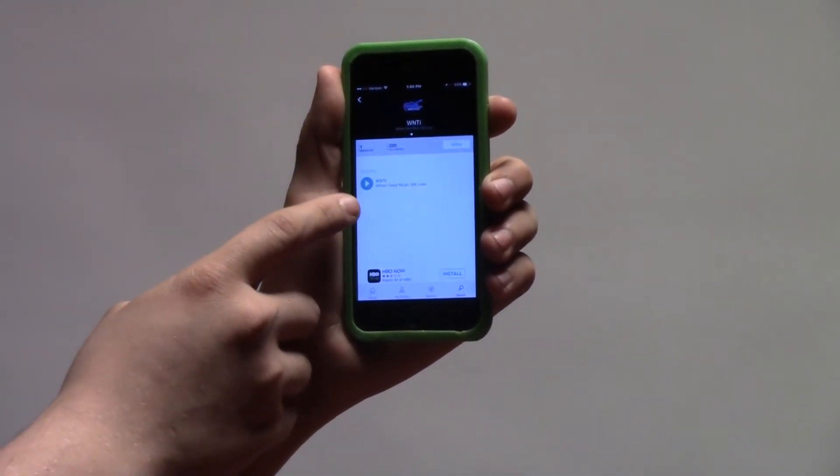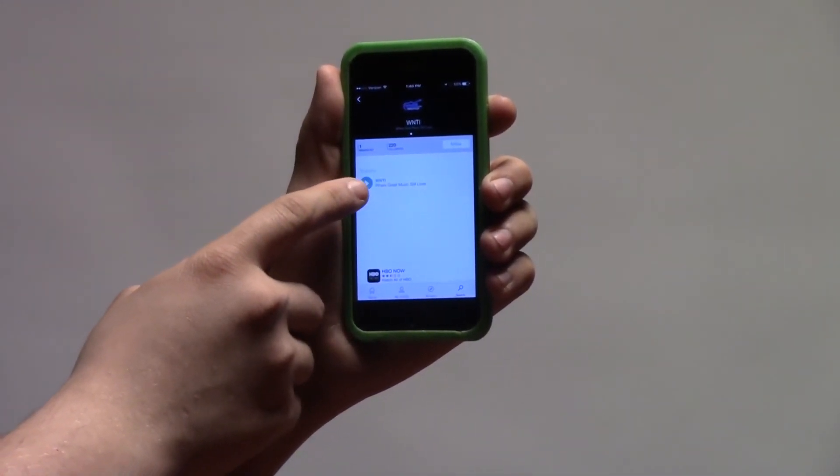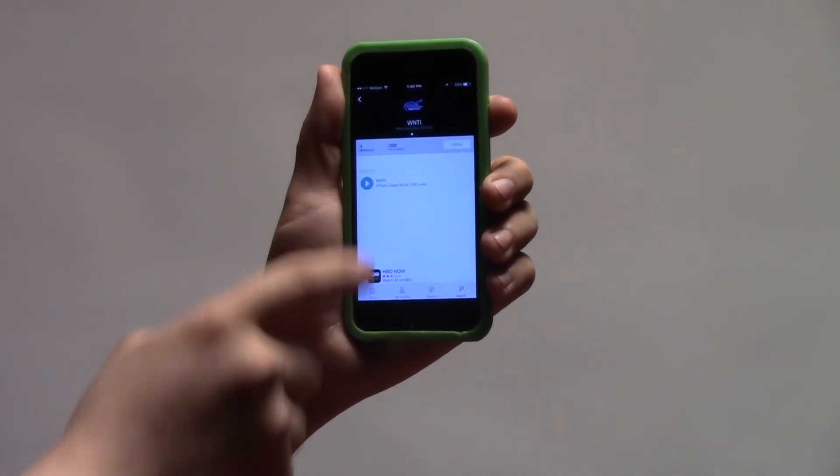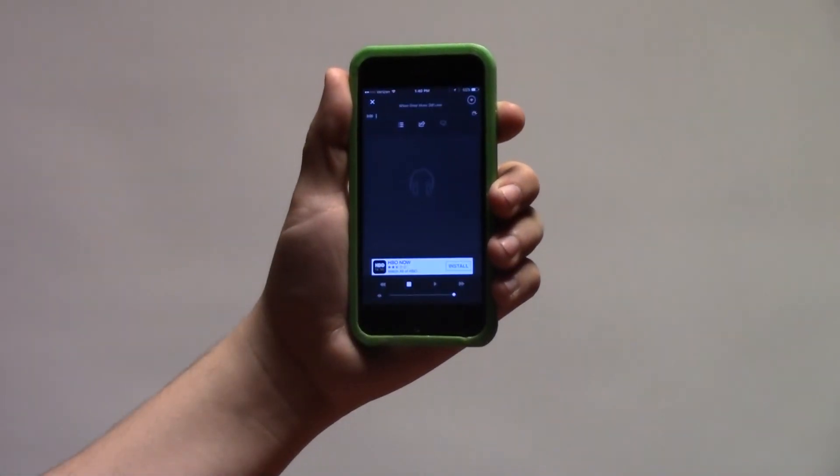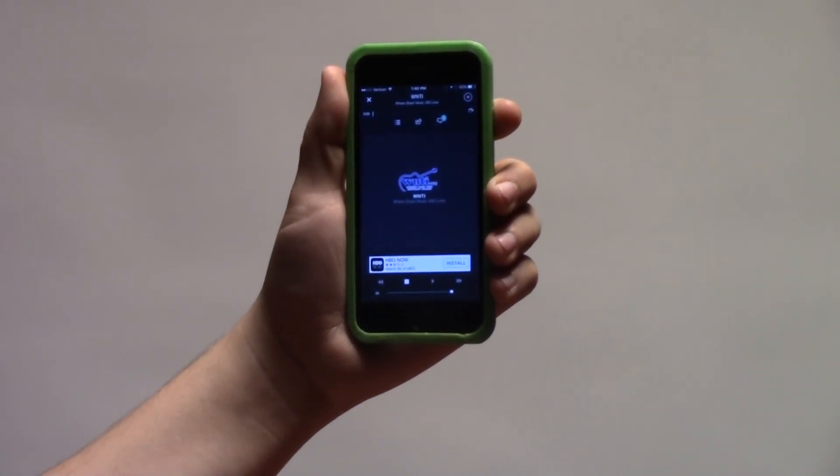Now, all you have to do is press the blue play button. The live audio will buffer, and you'll be rocking out in no time.